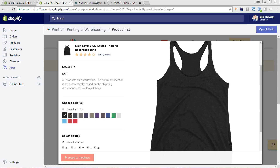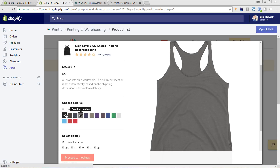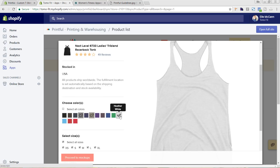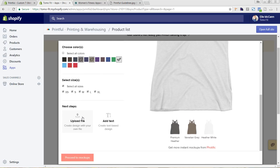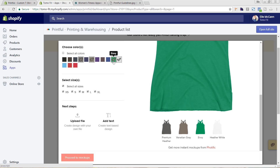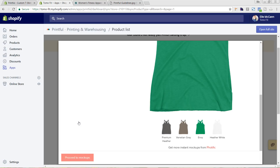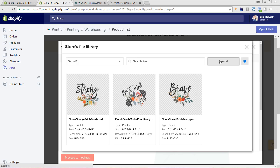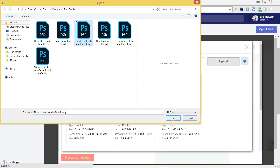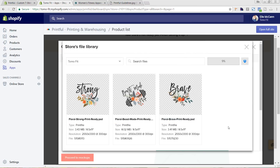Next we're going to select the colors that we want — I'm going to select Premium Heather, Venetian Gray, and White. I'm going to make sure all sizes are selected, and let's add an Envy as well. Then I'm going to do Upload File and choose it from here. I'm going to upload another file. This is going to create the new product for us in Shopify — where before you had already created it in Shopify, this is actually creating the product in Printful itself and then copying it into your Shopify store. It's kind of two steps in one if you don't already have those set up.